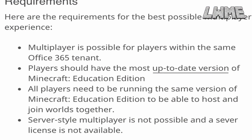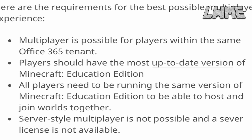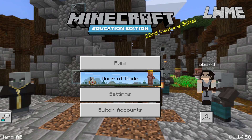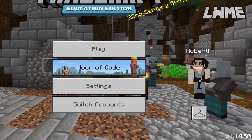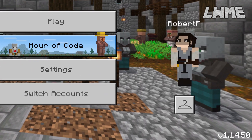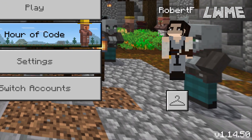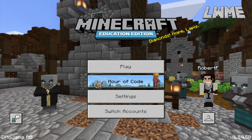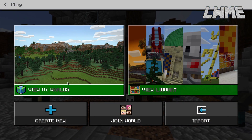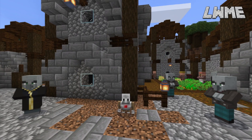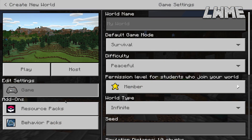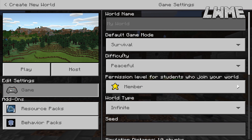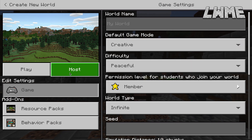Let's look at some of the requirements for online play. We do need to be on the same Office 365 tenant, there are no servers available, and you can see our version in the bottom right — make sure you're all on that same version. There is also a 30-player limit, which some of us might not know.